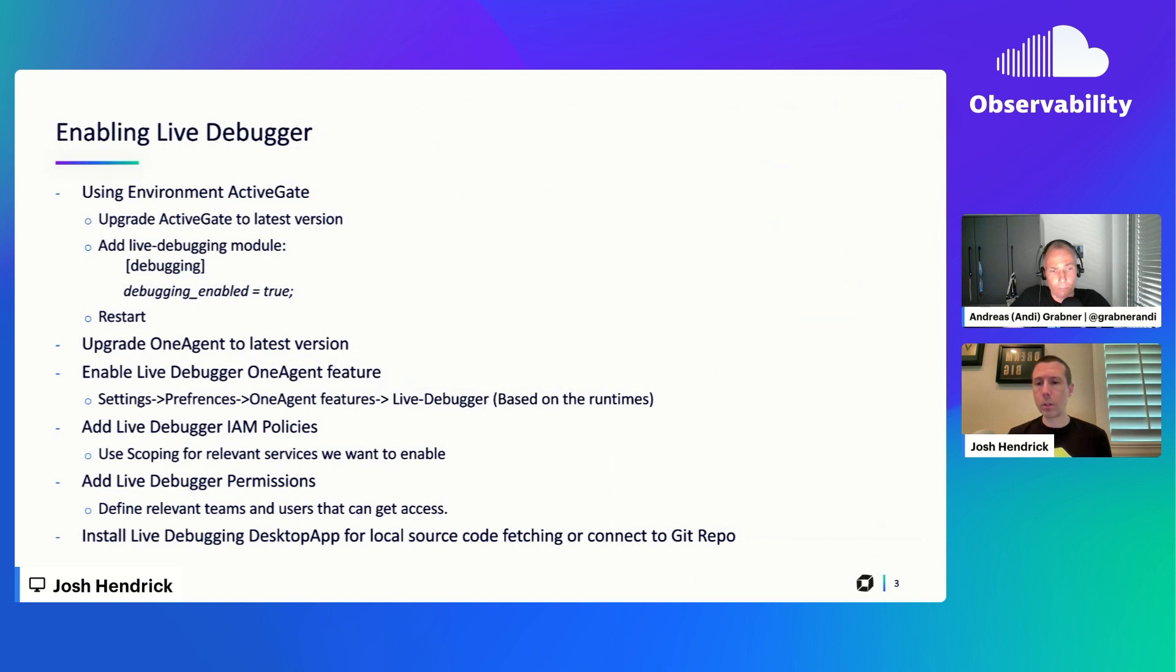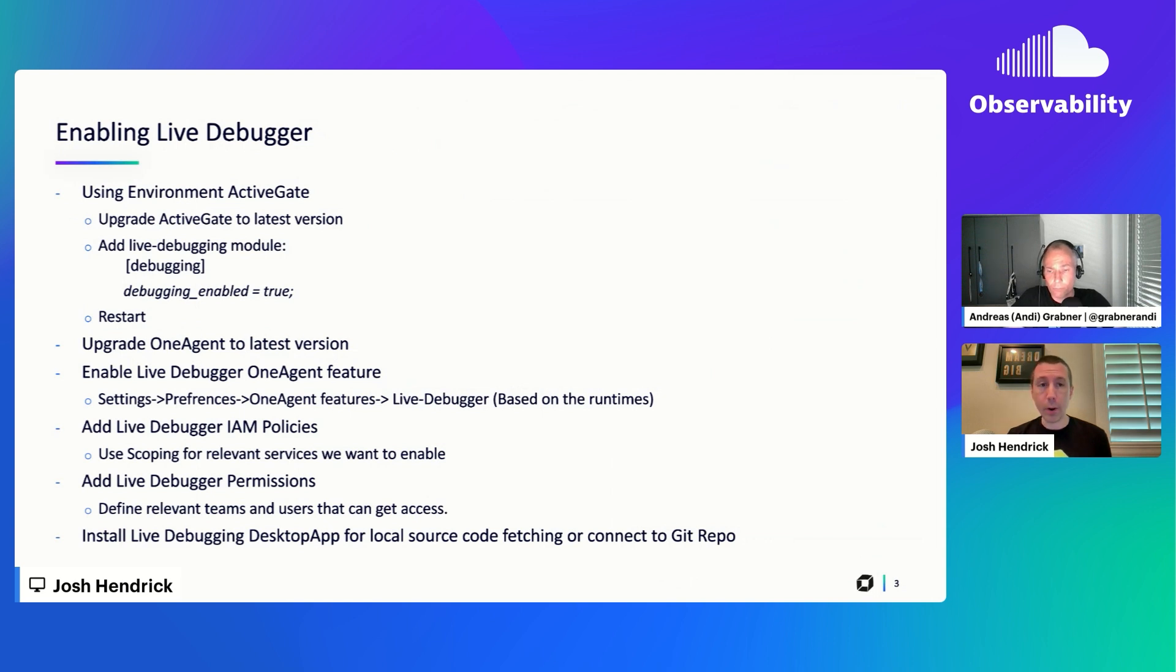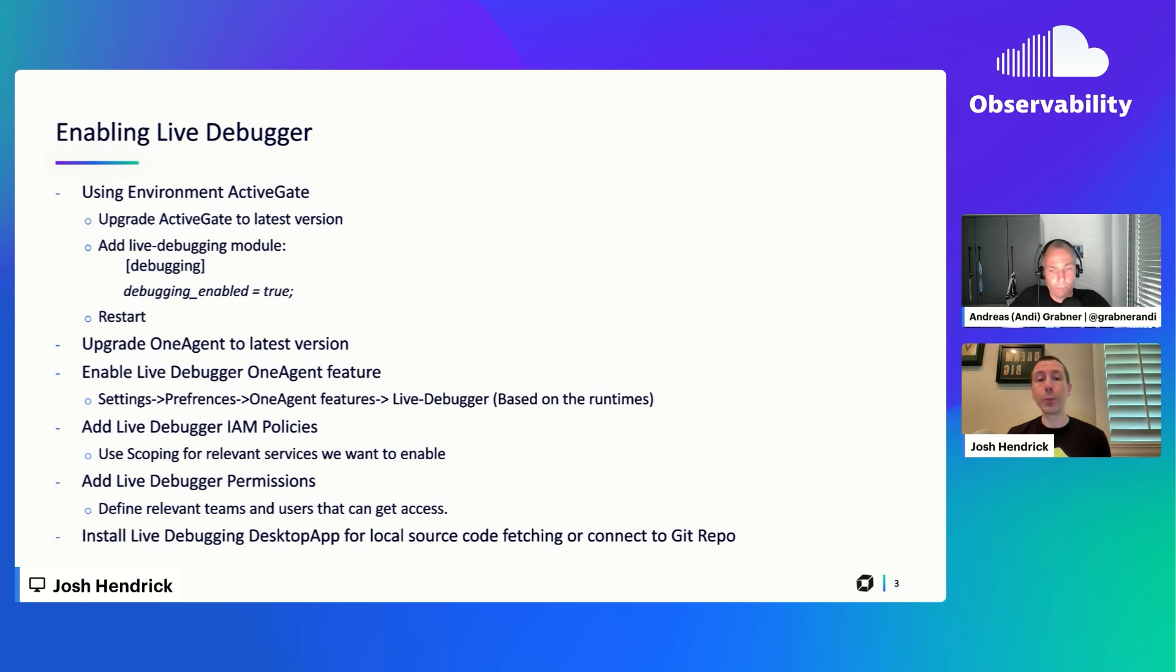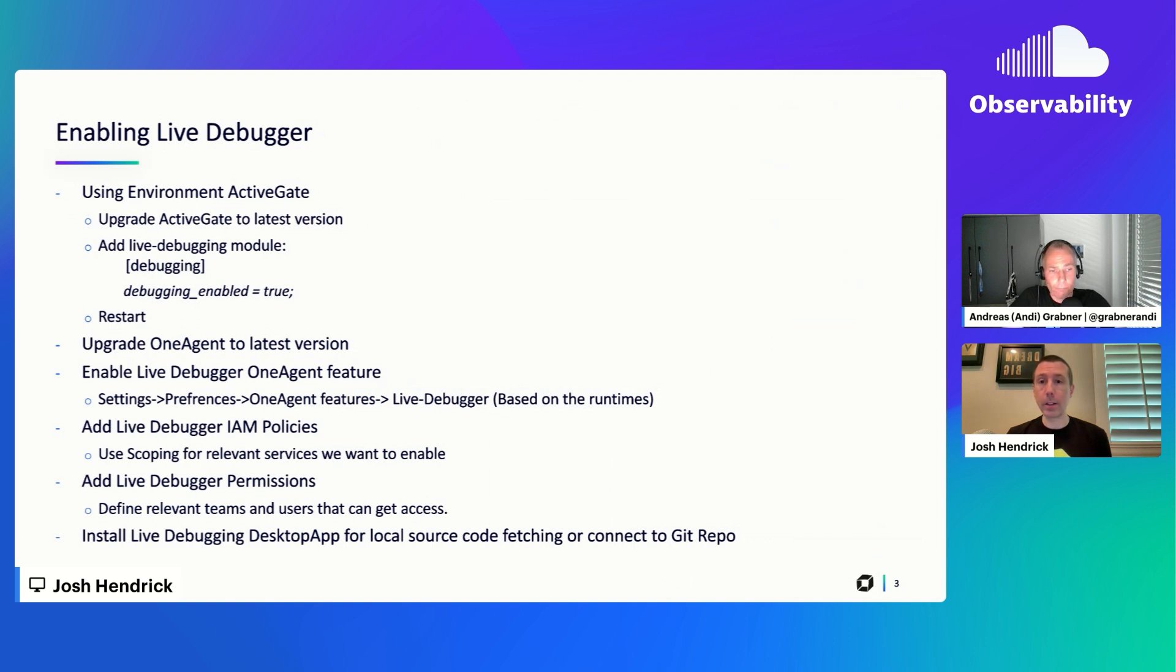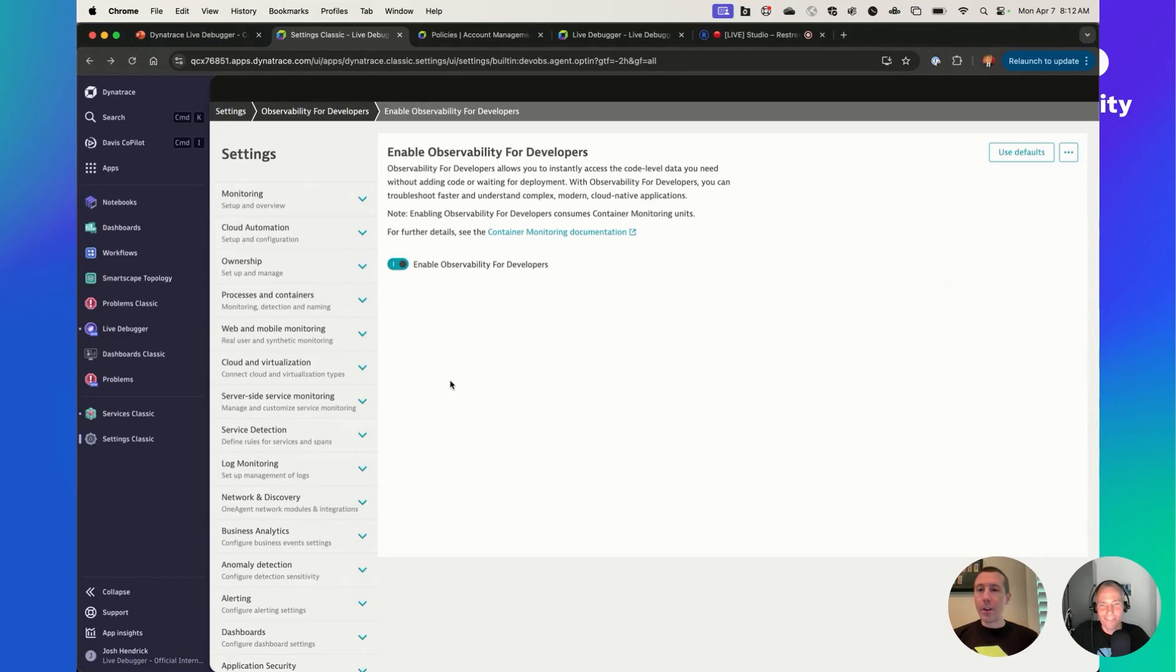There are a few things to keep in mind. For example, Node.js, you may need to include source maps. But other than that, there's nothing at the code level that you need to configure. It's just making sure you have one agent running on the system where you want to actually use the live debugger. And then in just a second, we'll actually jump into the settings and take a look at some of these things.